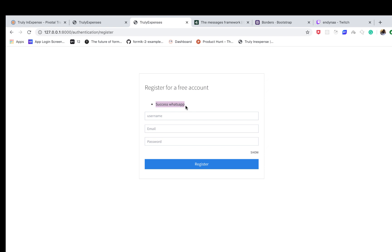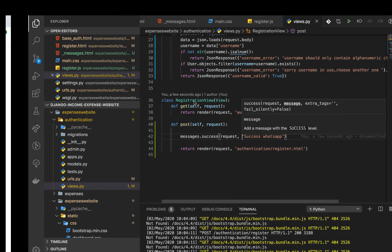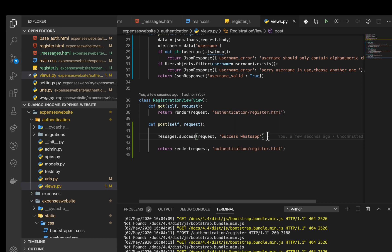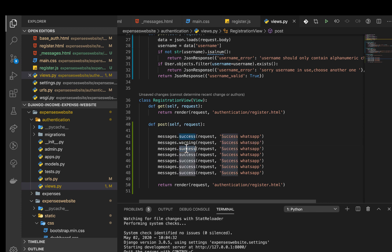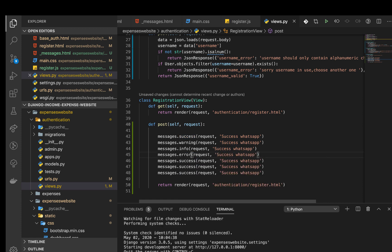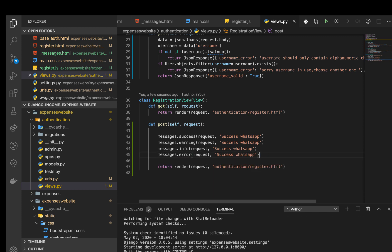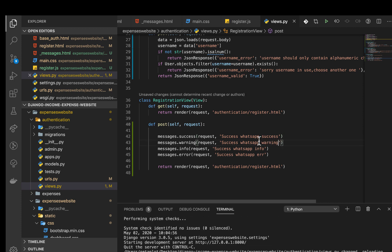Reload, click submit, and you can see the message appearing — which is what we want. Now let's add all the common message types. I'll copy and paste to add a warning message, an info message, and an error message. So those are the four common ones you'll be working with: error, info, success, and warning.